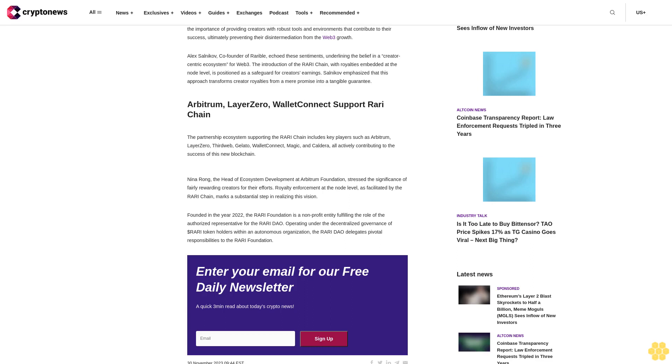Nina Wong, the head of ecosystem development at Arbitrum Foundation, stressed the significance of fairly rewarding creators for their efforts. Royalty enforcement at the node level, as facilitated by the Rari chain, marks a substantial step in realizing this vision.